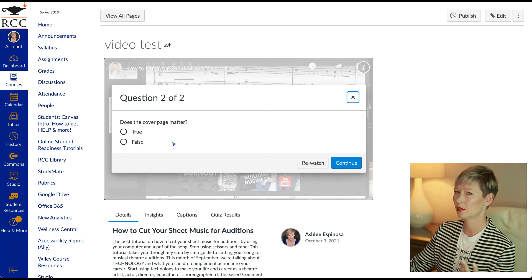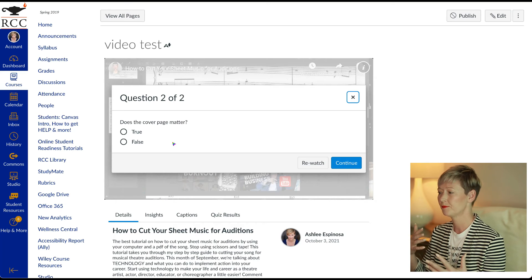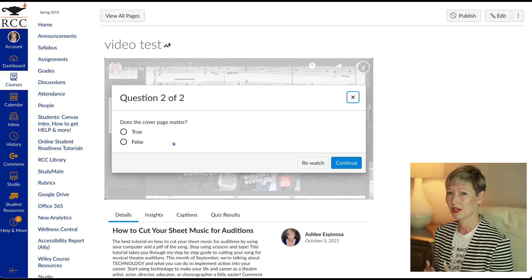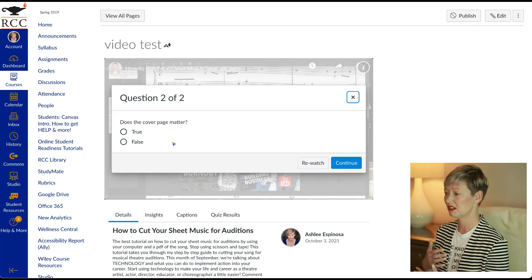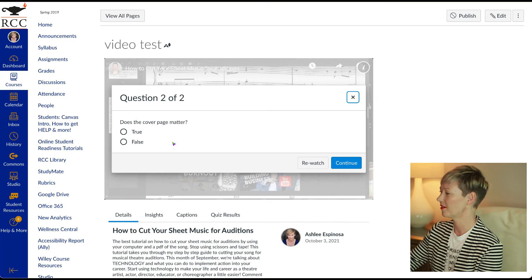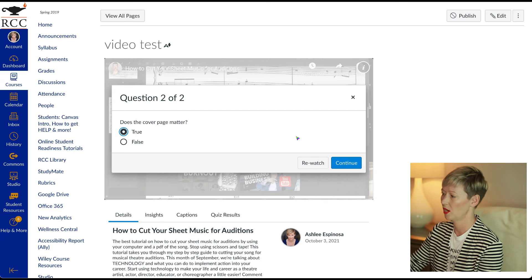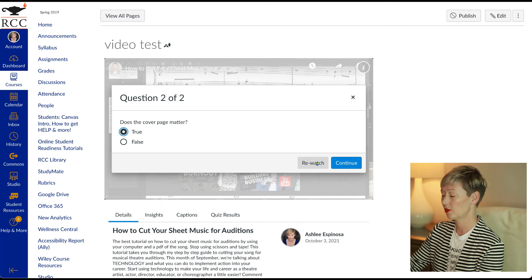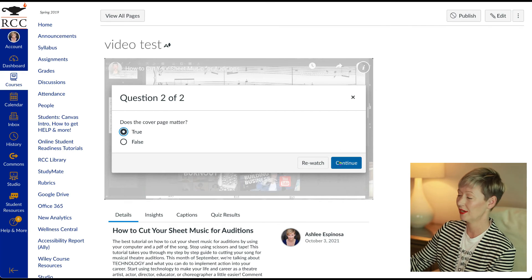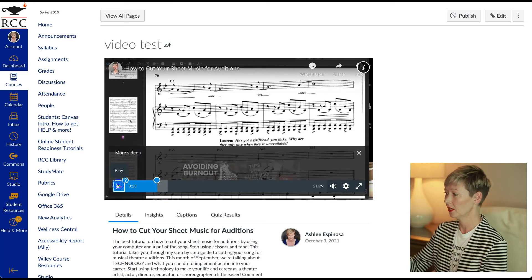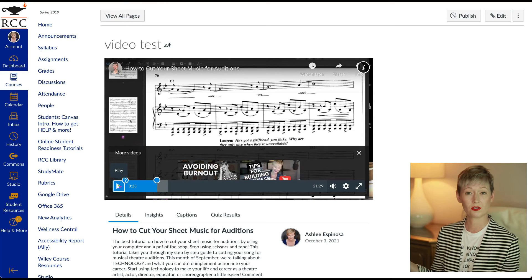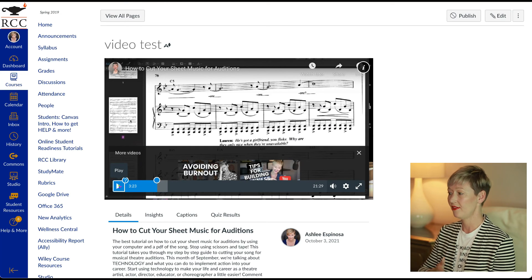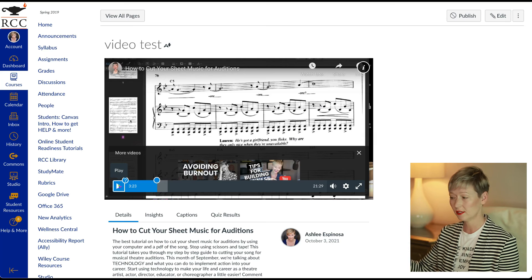And then the true or false or multiple choice or however you have set it up. You're probably very similar or you're probably very aware of this with quizzes in canvas. It's the same thing, just in a video. So we're going to click the answer, whatever it is. And they can either click rewatch or they can put their answer in and click continue. So let's delete. And then they would go through the rest of the video just like that. And they would have to answer all of the questions.